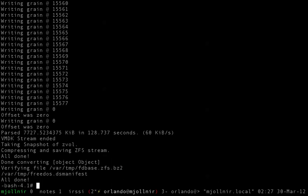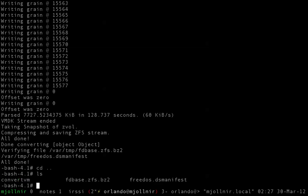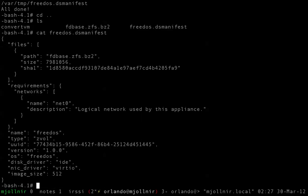All done. So now if we go back to /var/tmp, we've got a zfs.bz2 file and a free-dos.dsmanifest. There's the stuff that we defined and some information that it pulled out of the VMDK file that was packed along with that machine. So now what we can do is say dsadm import free-dos.dsmanifest, or we could use dsadm to do this.